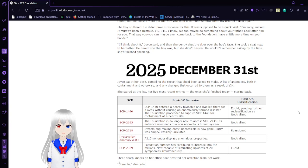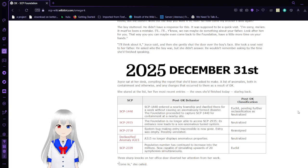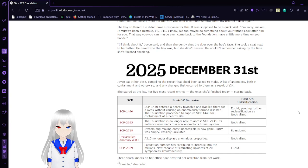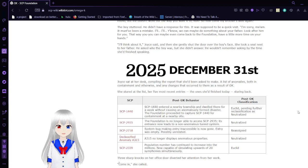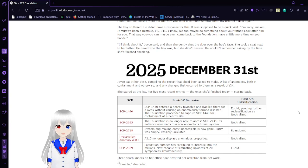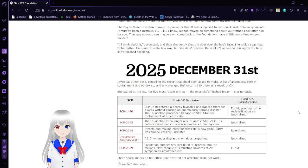The boy said, he didn't have a response for this. It was supposed to be a quick visit. I'm sorry, ma'am. It must have been a mistake. I'll, you know, we can maybe do something about your father. Look after him for you. That way you can maybe come back, even come back to the foundation. Have a lot more time on your hands. I'll think about it, Joyce said. And then she gently shut the door over the boy's face. She took a seat next to her father. He asked who the boy was, but she didn't answer. She went and remembered asking by the time he had finished speaking.